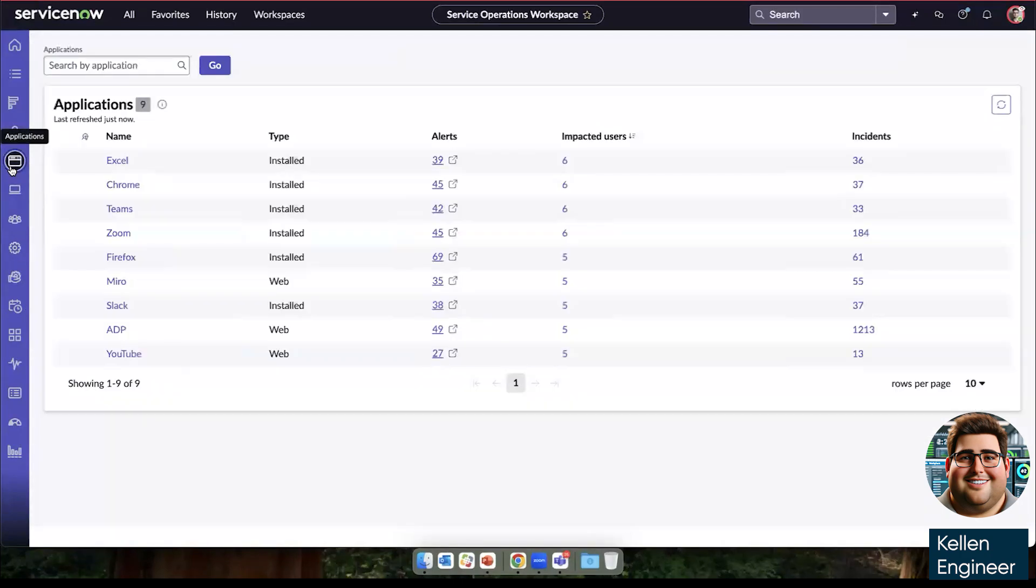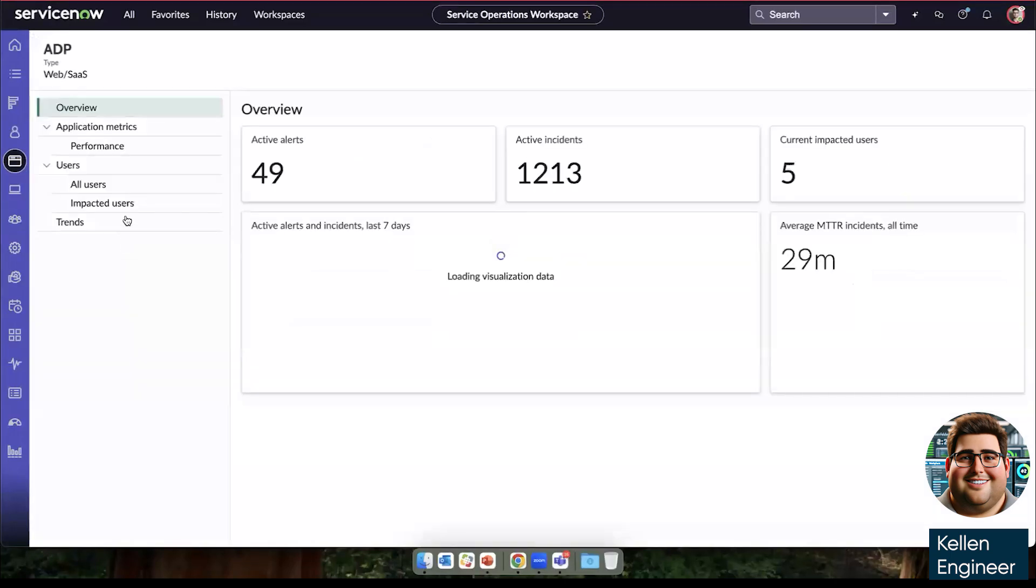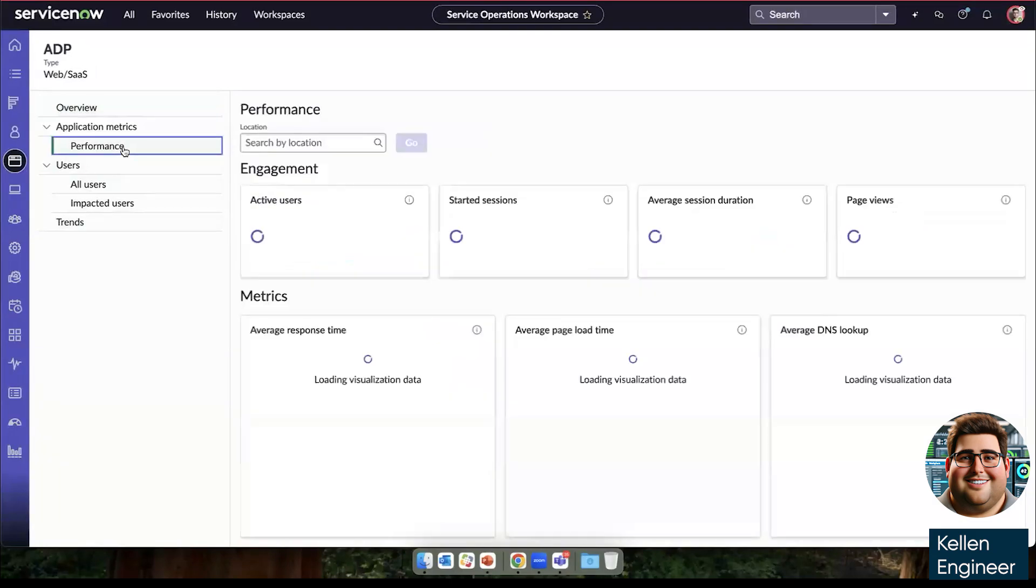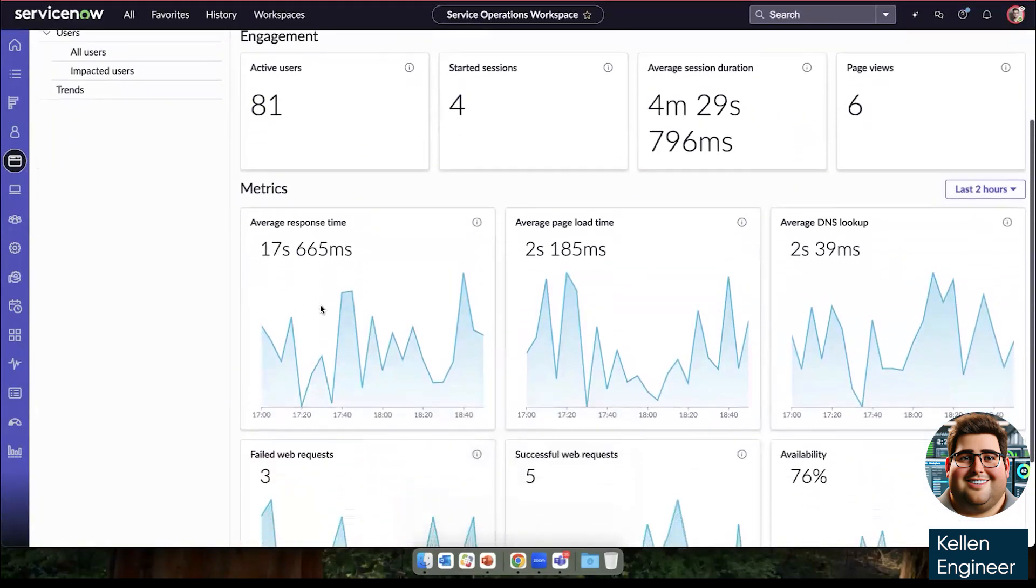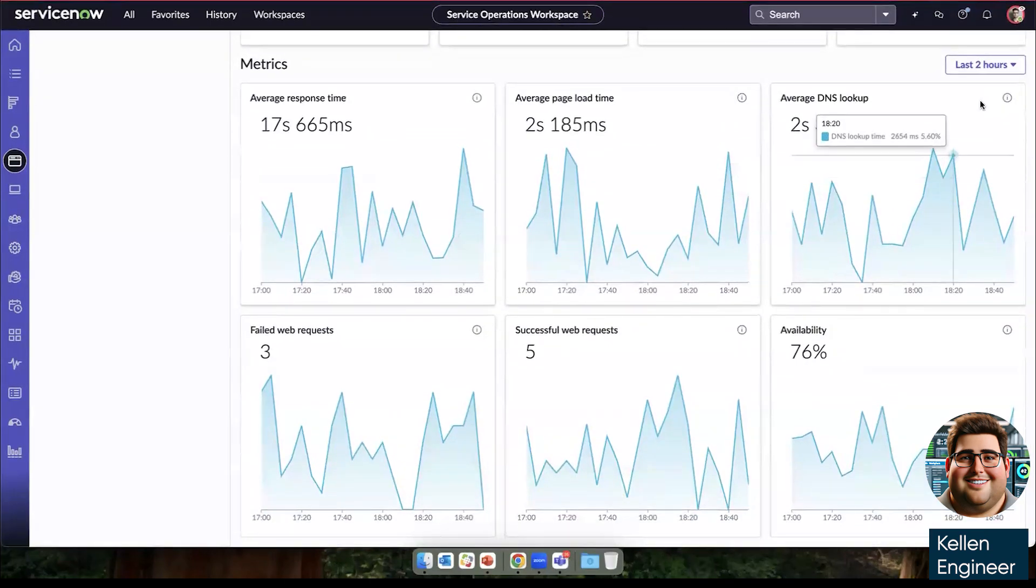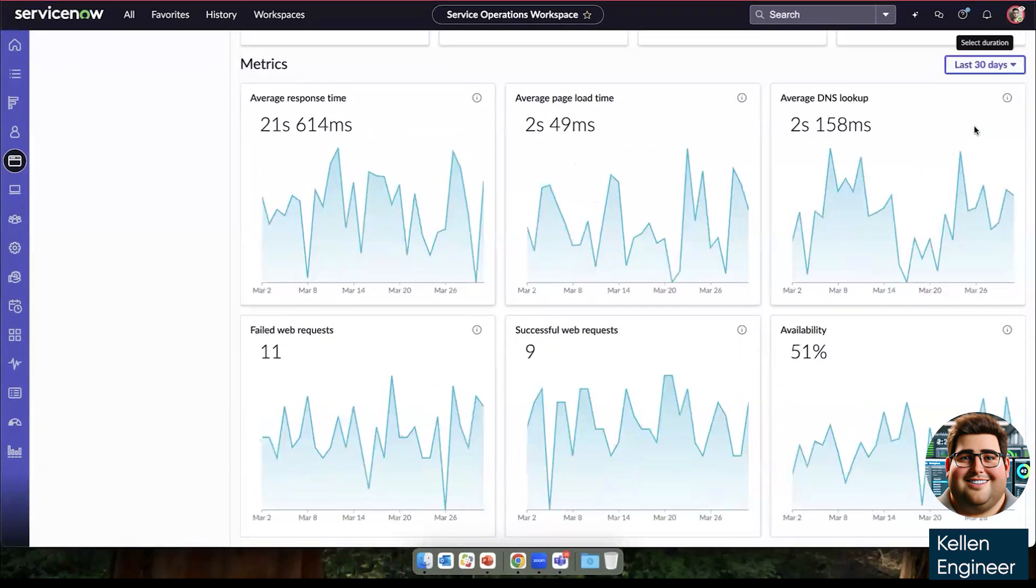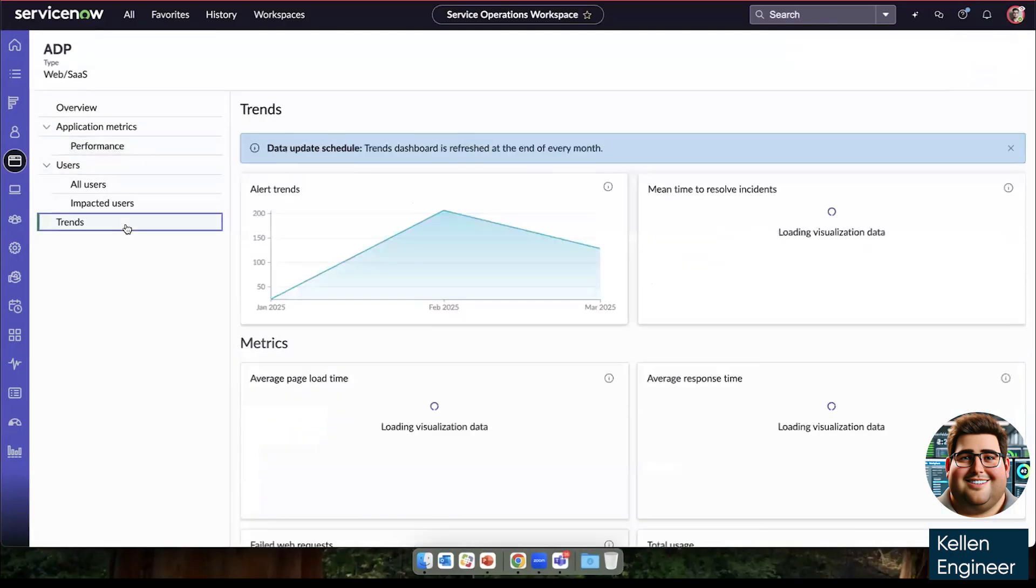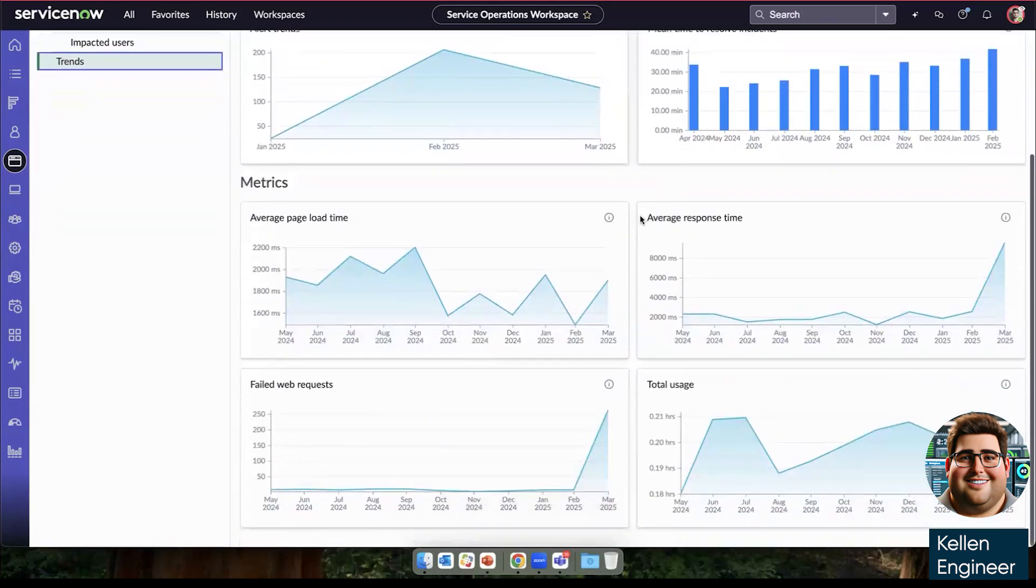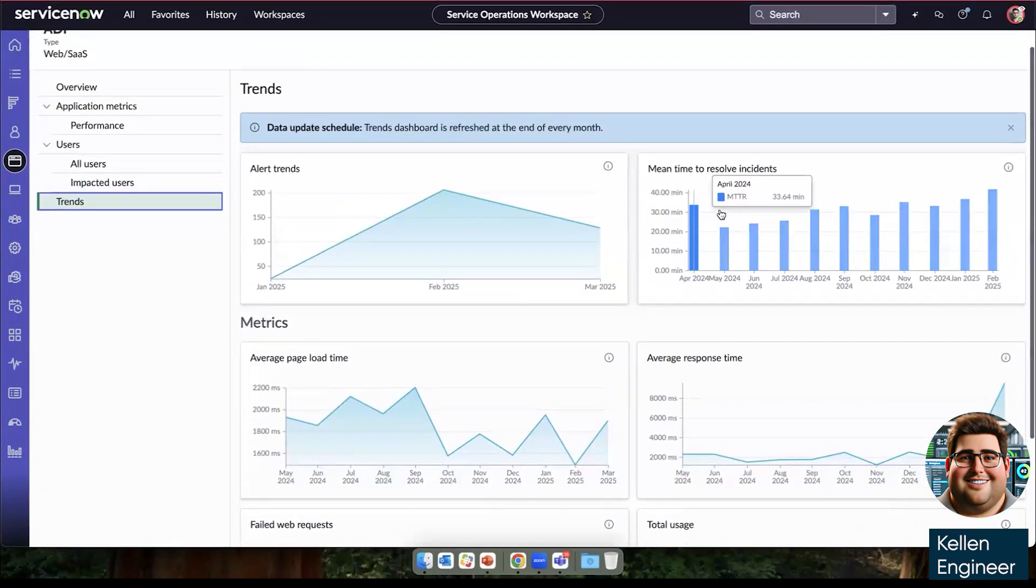On applications, we can dive into the application performance. For this SaaS application overview, we can see active alerts and incidents impacted users. We can also see the metrics that we're tracking, both most recently over the last two hours, or up to 30 days. And then for SaaS applications, we can also see trends so that we can identify if there's anything moving in a direction that we're surprised at. Ideally, meantime to resolution would be stable or trend downward.